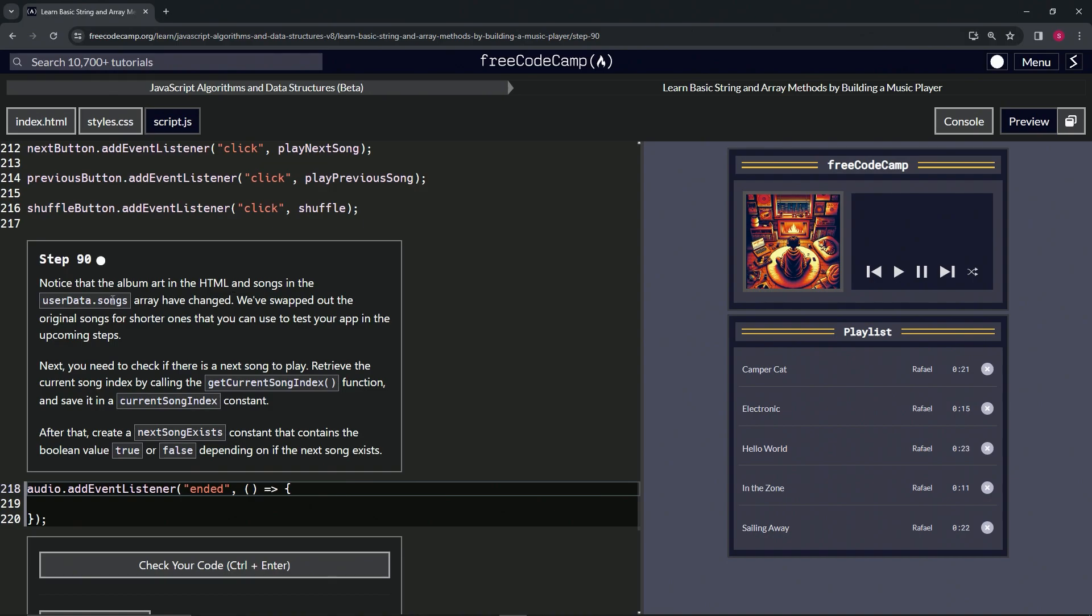...and songs in the userData.songs array have changed. We got a little AI art and these five songs here. They've swapped out the original songs for shorter ones that we can use to test our app in the upcoming steps.